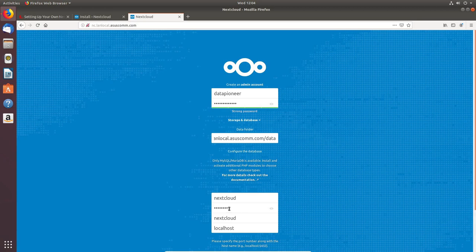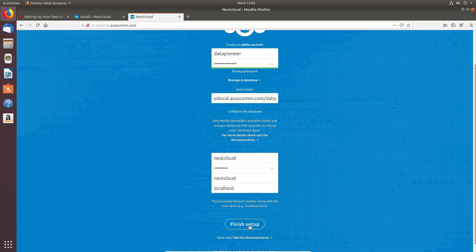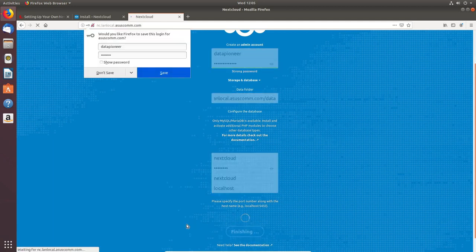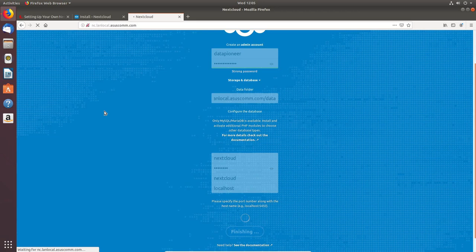So we've got: nextcloud as the database user, 'password' as the password (use something stronger in production — whatever you set when granting privileges in MariaDB), 'nextcloud' as the database name, and 'localhost' as the host. Now let's click 'Finish Setup' and see if we can get into Nextcloud.